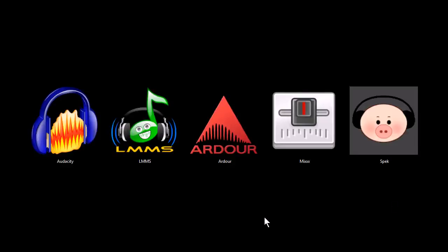This is TJ. In this video I want to quickly share with you five programs that are awesome tools for working with music and audio on your computer.